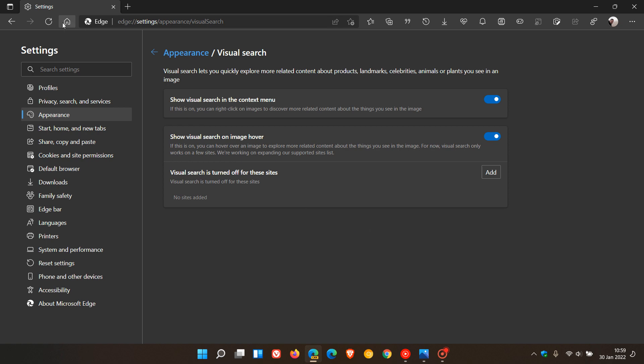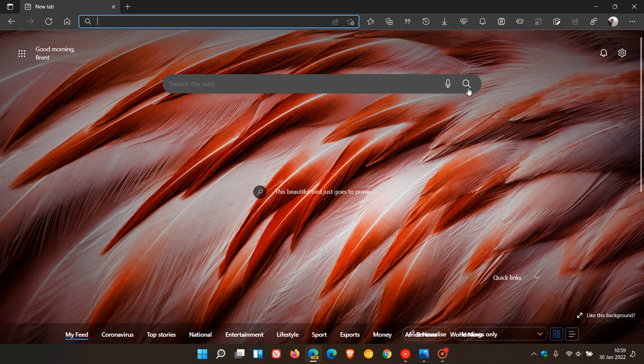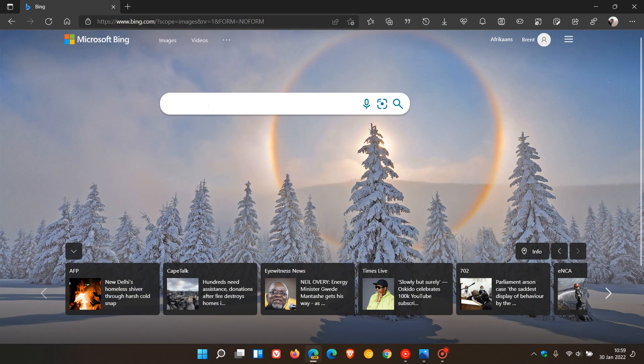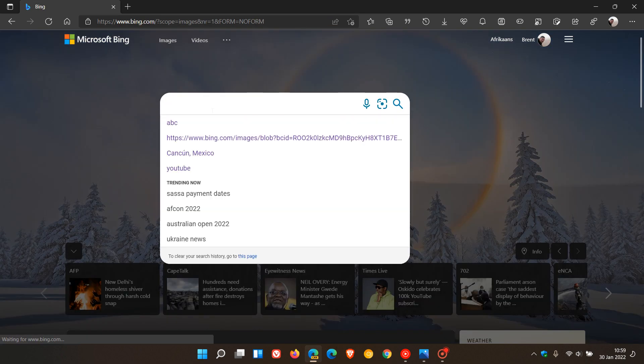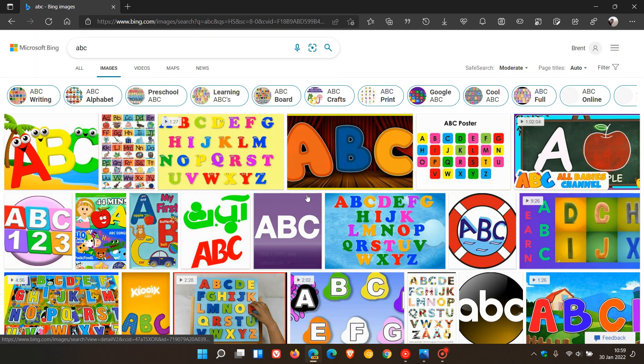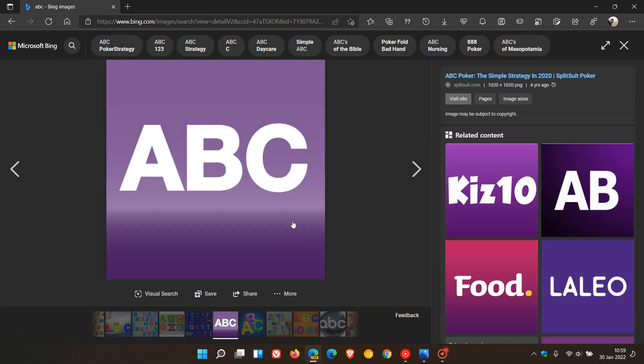As an example, if we head over to Bing image search and I do a random search for ABC and click on any random image, you will see now